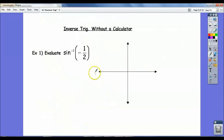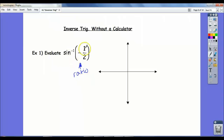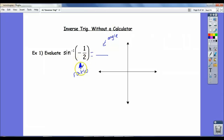Now we're going to do the inverse trig without a calculator. What I want to draw your attention to is that the input is not an angle — it's a ratio. So we're inputting a ratio into the sine inverse function, and the answer we expect should be an angle. It makes sense that that's the reverse because that's what inverse functions do — inputs become outputs and outputs become inputs. So sine inverse of negative 1 half means what angle do I take the sine of to get negative 1 half?